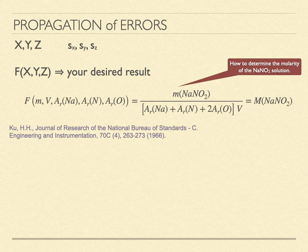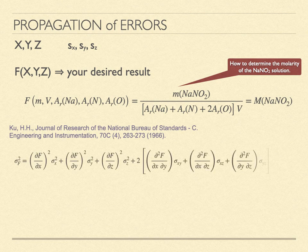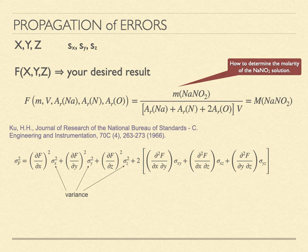An expression for the variance in the function F is written in this form. The terms involving a single variable are the variance. Those involving a pair of variables are the covariance between the two variables.